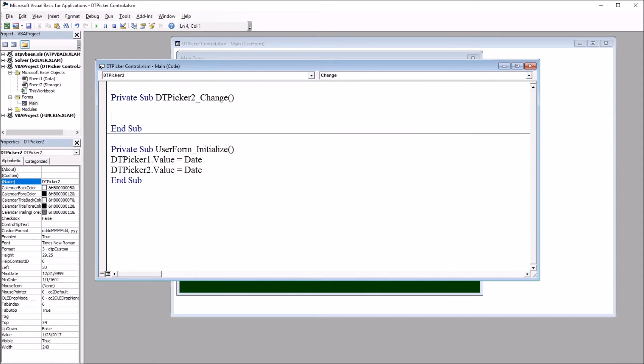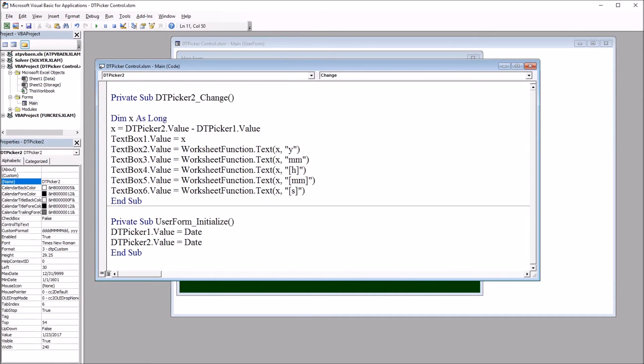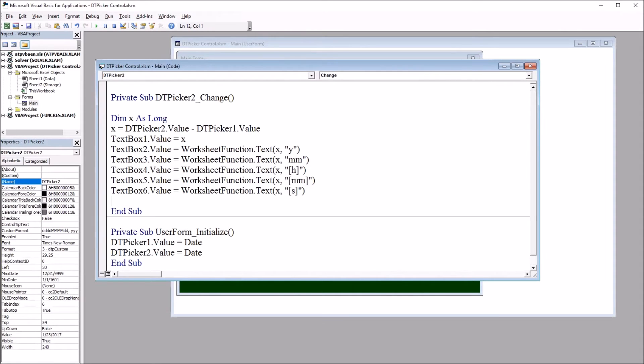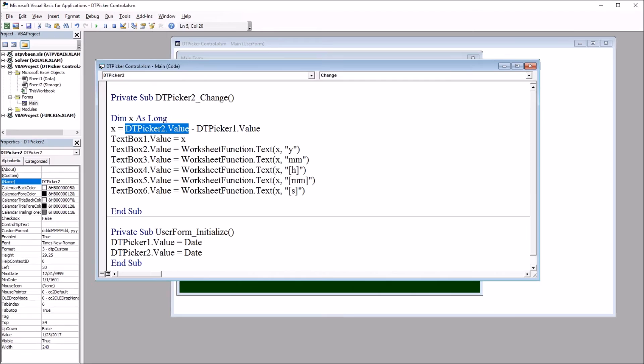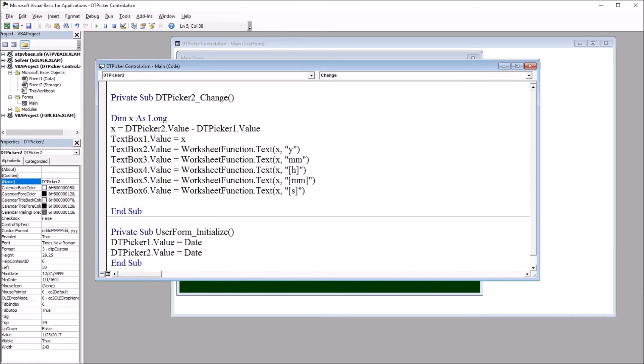So Sub DTPicker2_Change. The code I'll be using is here. So Dim x As Long - that'll declare x as Long. x equals the date and time picker two value, that's the second control, minus date and time picker one value. So TextBox1.Value equals x. So that's the number of days between these two dates.